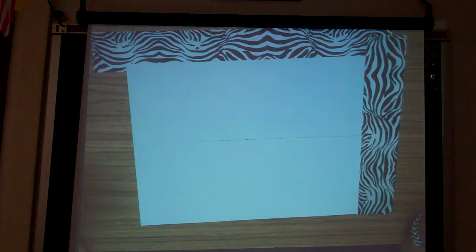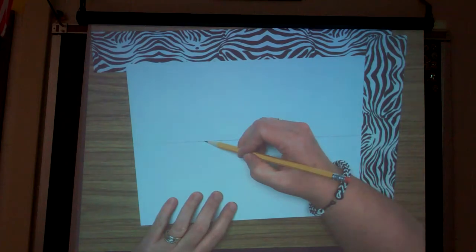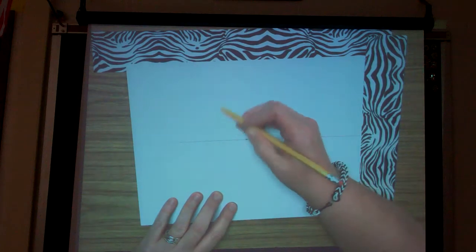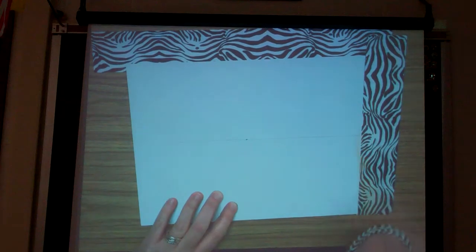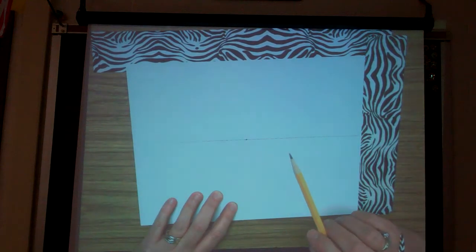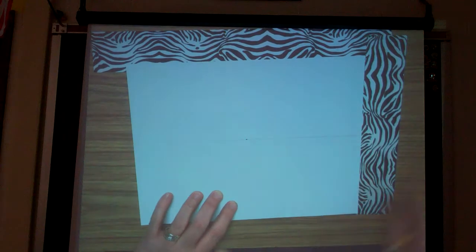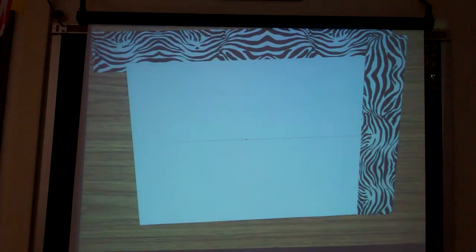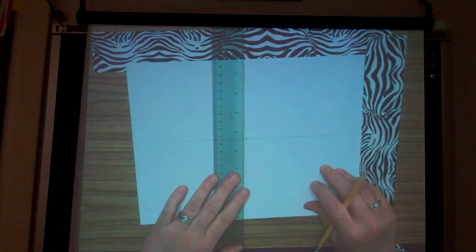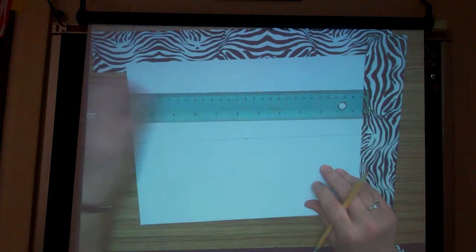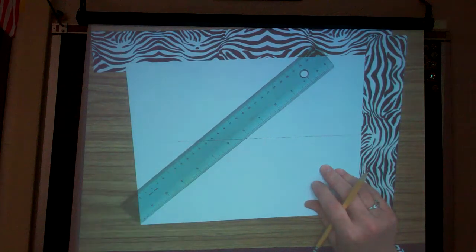Your horizon line divides the sky from the land. From here up is sky, from here down is land — that's going to be very important in three-point perspective. We're reviewing one-point perspective today. Every line you draw has to either be vertical, horizontal, or exactly to the vanishing point. Those are your only three choices.